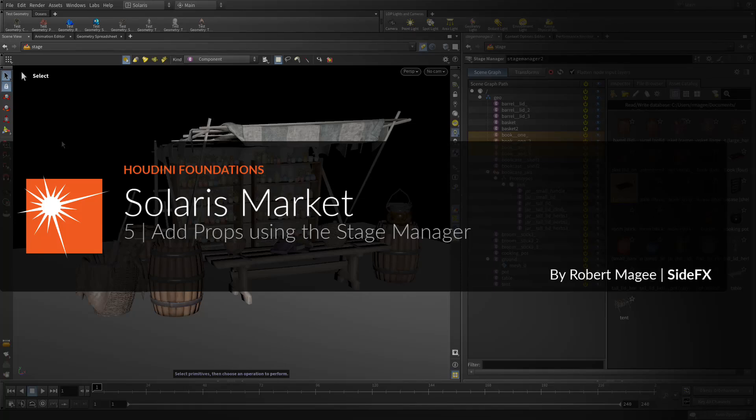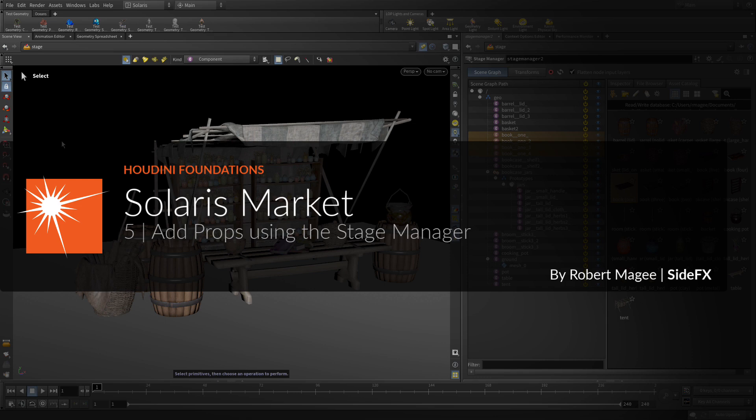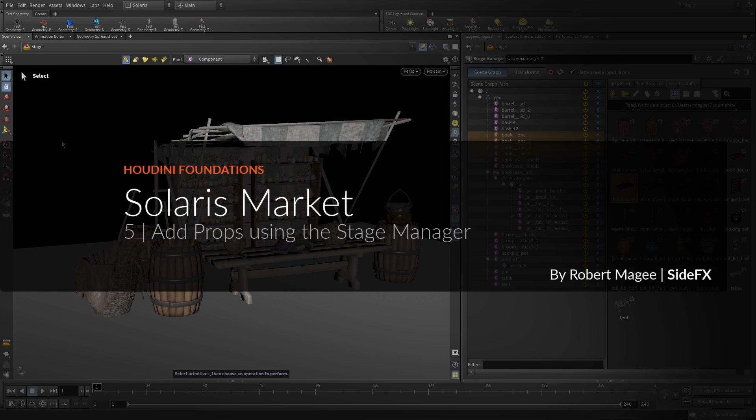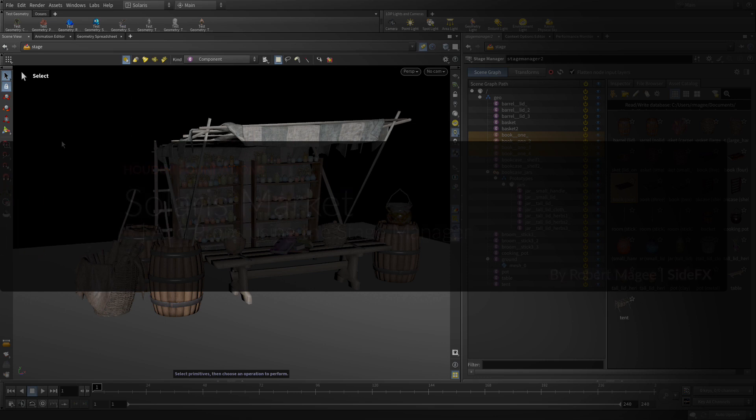So far you have dragged items from the gallery to the stage which has resulted in reference nodes in the network. You are now going to use the stage manager node directly to work with several assets at the same time. This node gives you access to the gallery and lets you place, duplicate, and set variants on your assets.